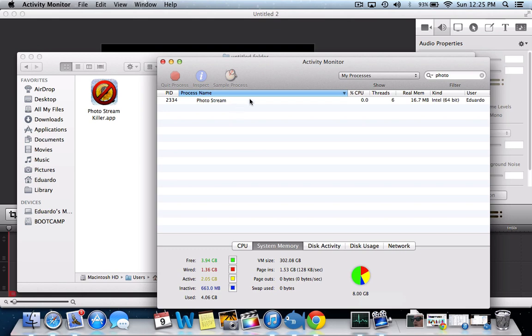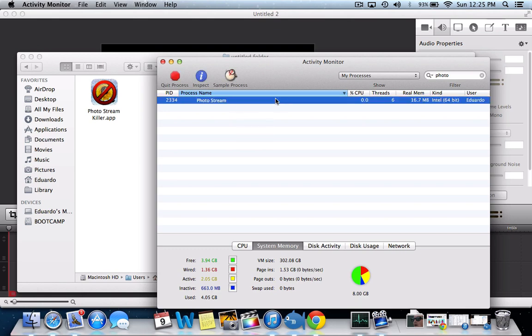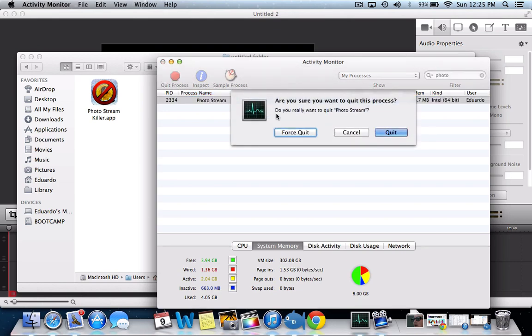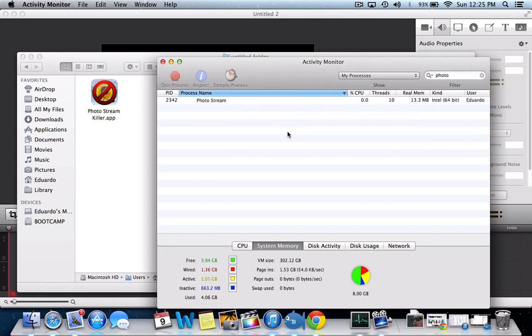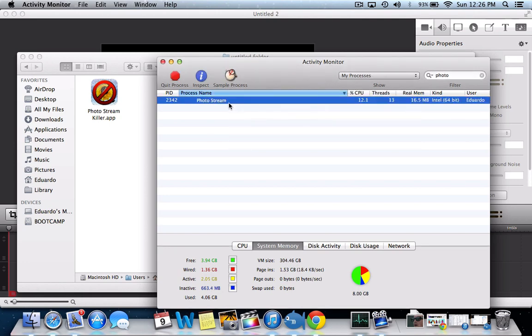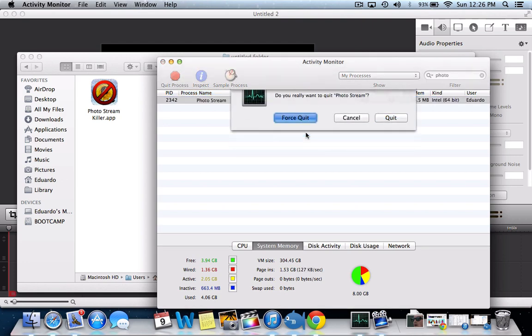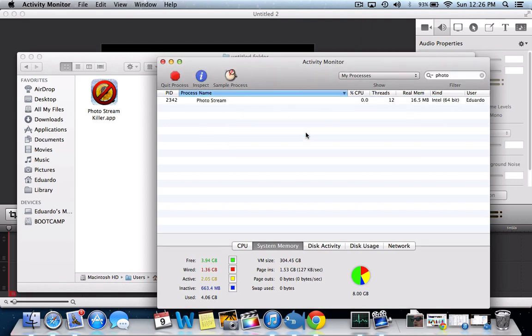So go to Activity Monitor and quit that process, force quit it, it will close. But a couple seconds after that, it's going to reopen. See, it's closed now? Boom! It's back.